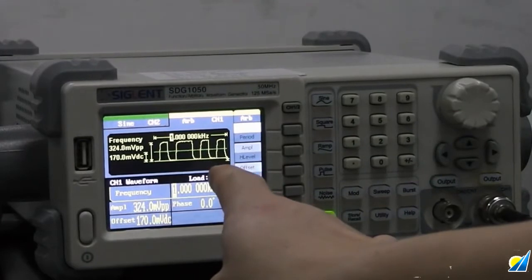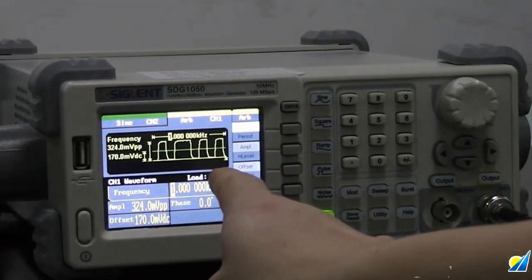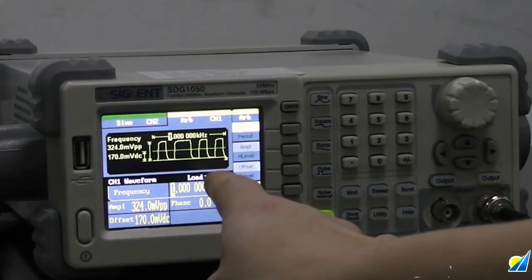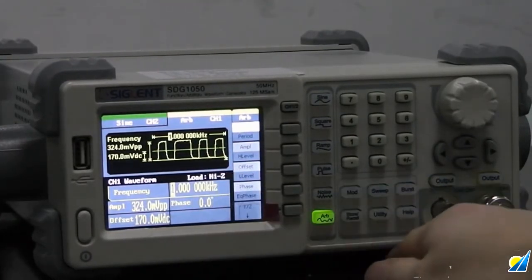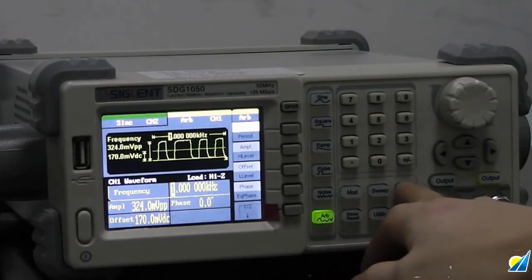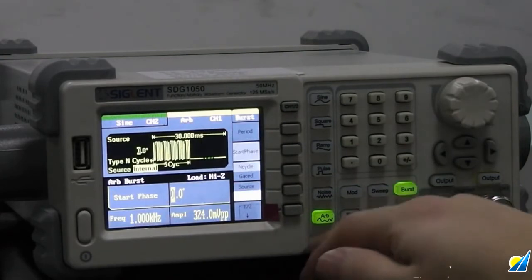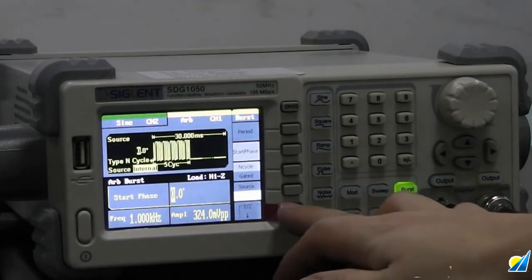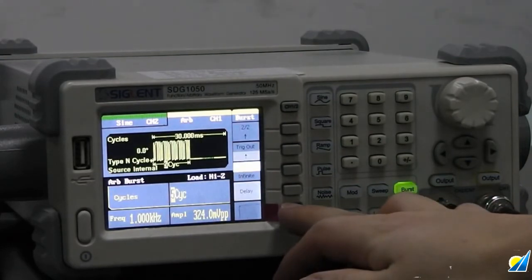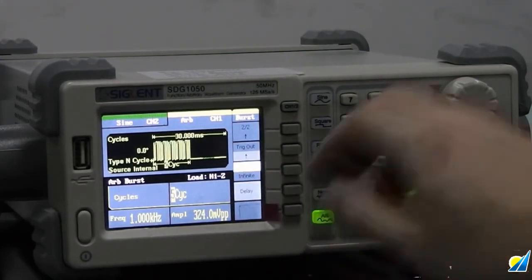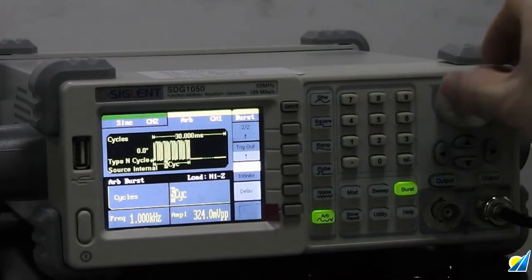Here we find the waveform that we captured and stored on the oscilloscope. We will choose Burst here and change the number of cycles in the burst.